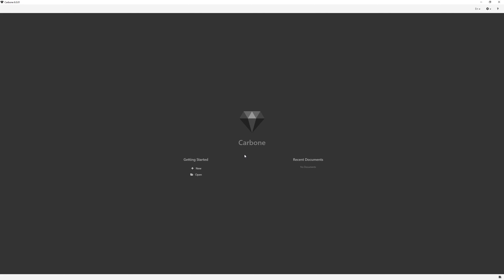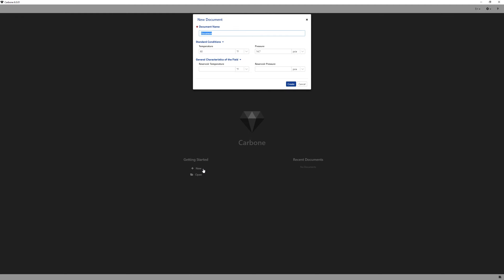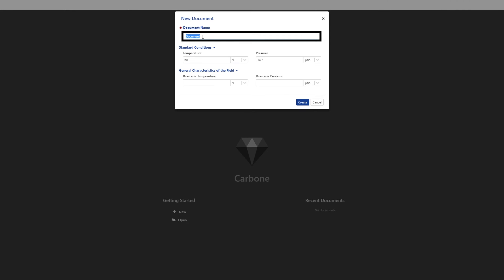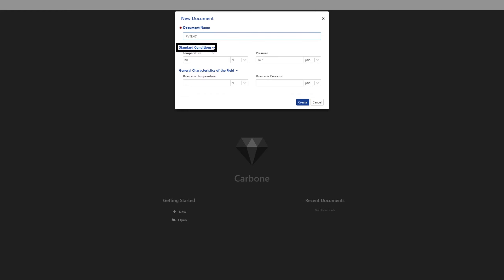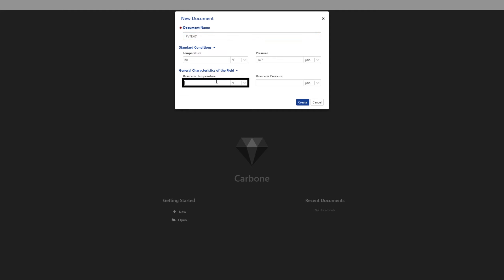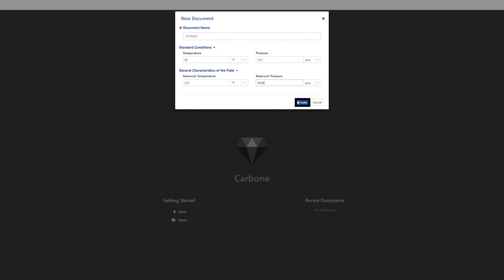Launch Carbone. Click New to start a new document. Name the document PVT EX 01 and leave the standard conditions as default. Under General Characteristics of the field, enter Reservoir Temperature and Reservoir Pressure. Click Create.